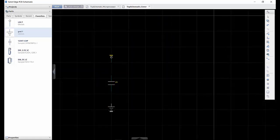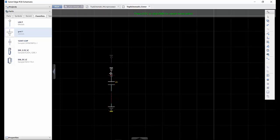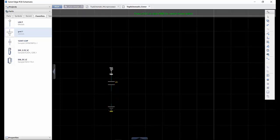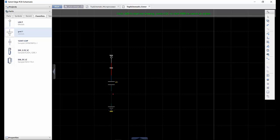Now that we have added some symbols to the schematic, we can show the different connection methods. To create nets, you can use the abutment routing method where we can touch the pins of the components together and drag away. Or we could use the create nets shortcut key and select the pins to establish the connection.